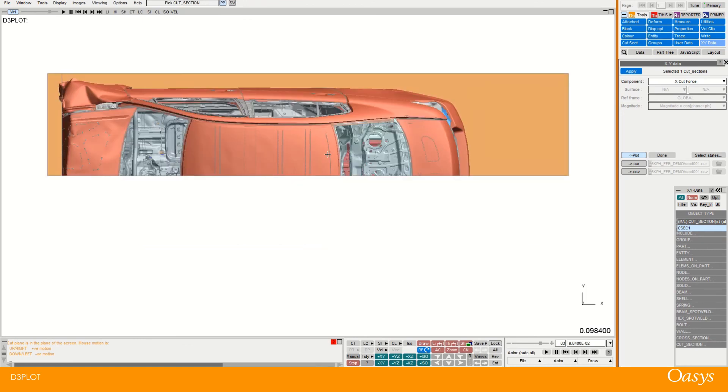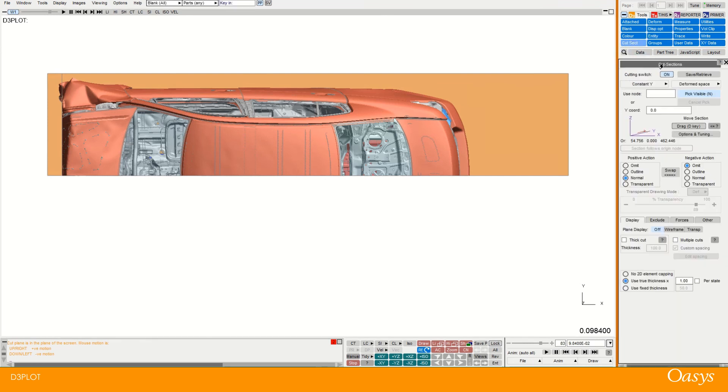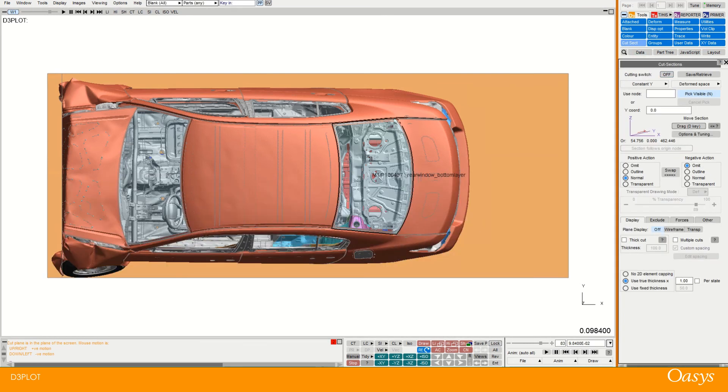Okay so I hope you found that really useful. Looking at cut sections within D3 plot. And Primer as well as I mentioned at the beginning. Also has lots of these functionality.